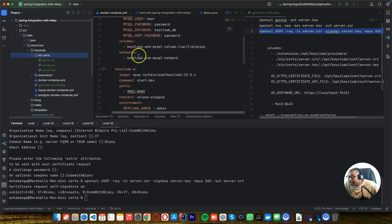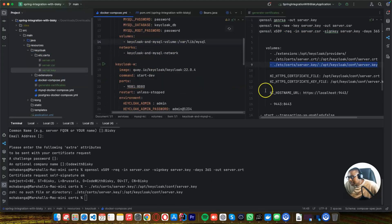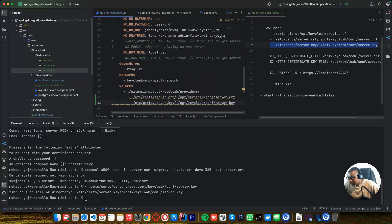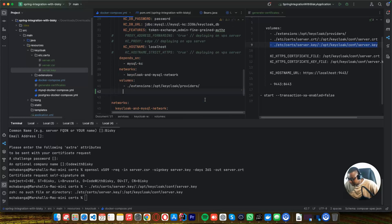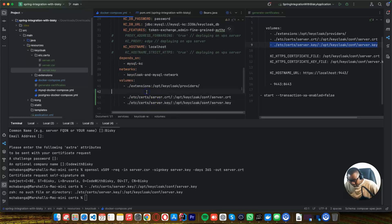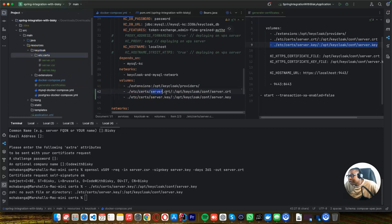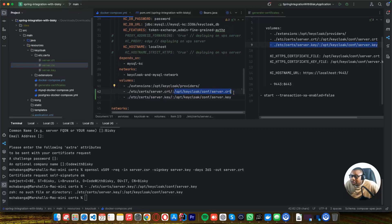Once I have this, I need to configure these files into my Docker Compose YAML. We need to put this in our Keycloak — we need to put this key configuration in our Keycloak volumes here. So this is the path of our certificates: etc/certs — the server CRT and the server key — these two files, and we are mounting them into this location in our Keycloak Docker image.